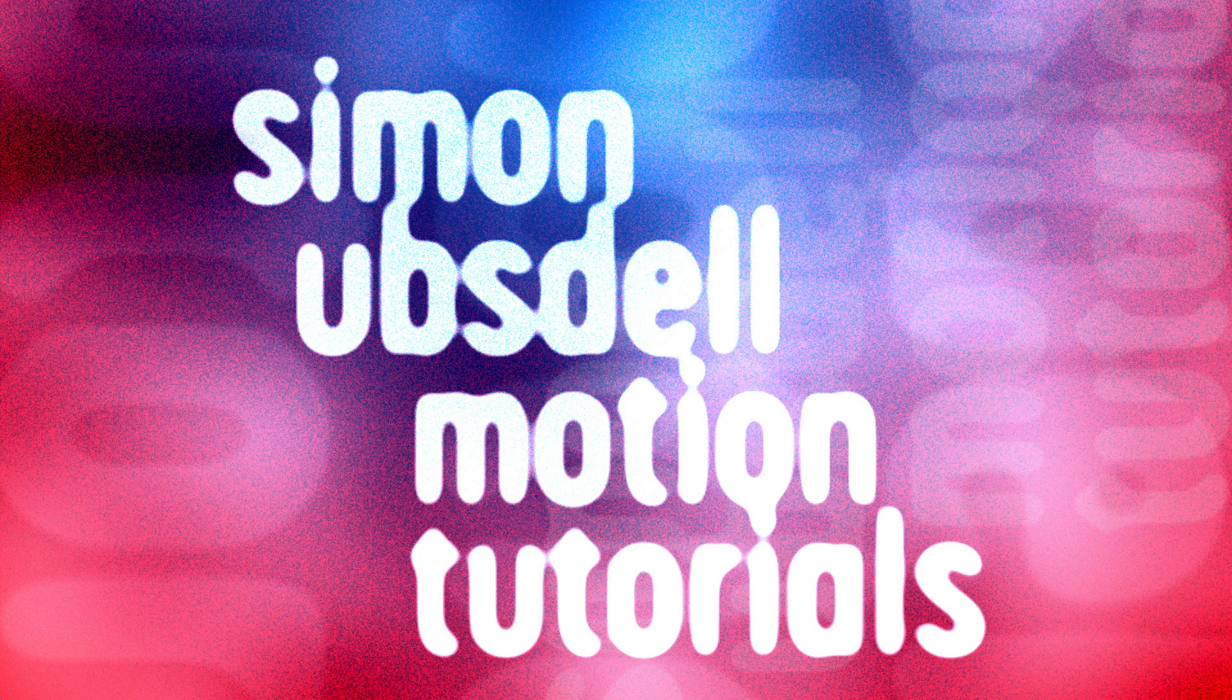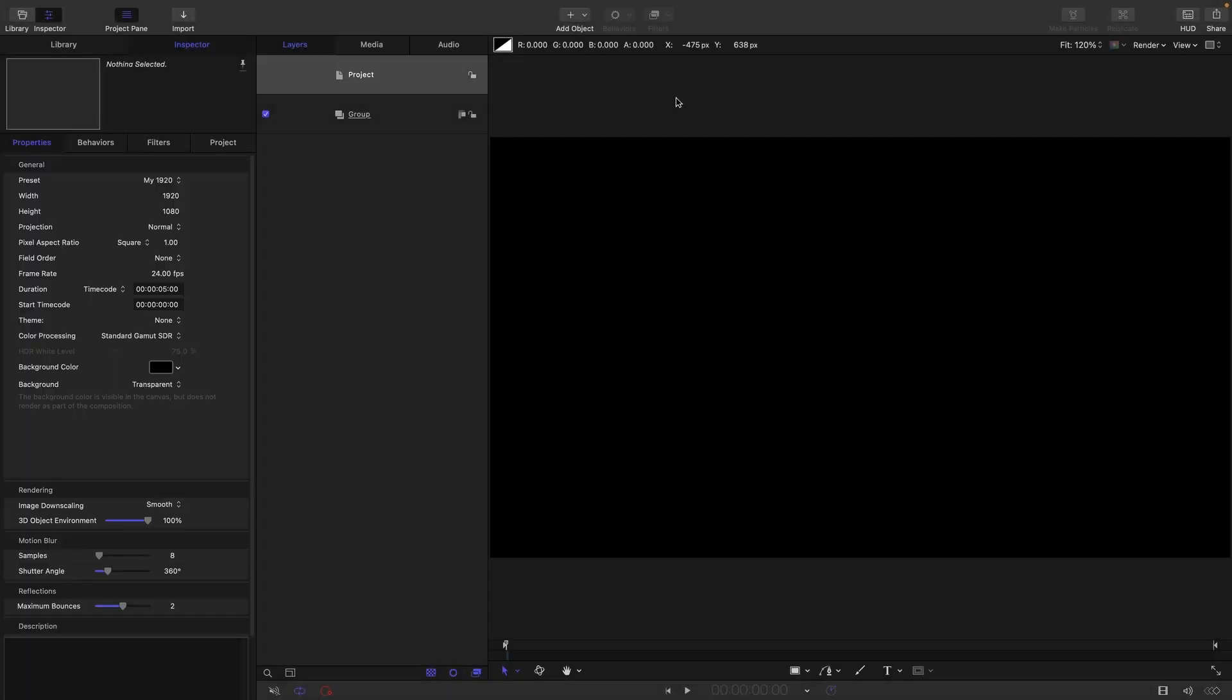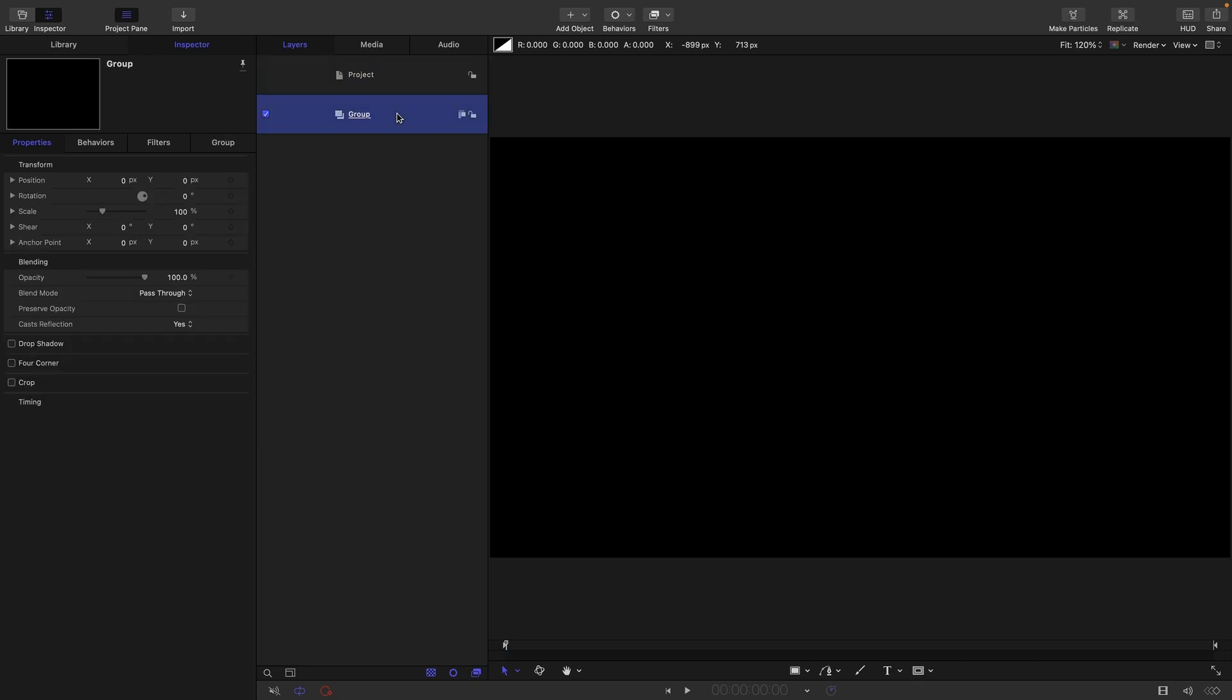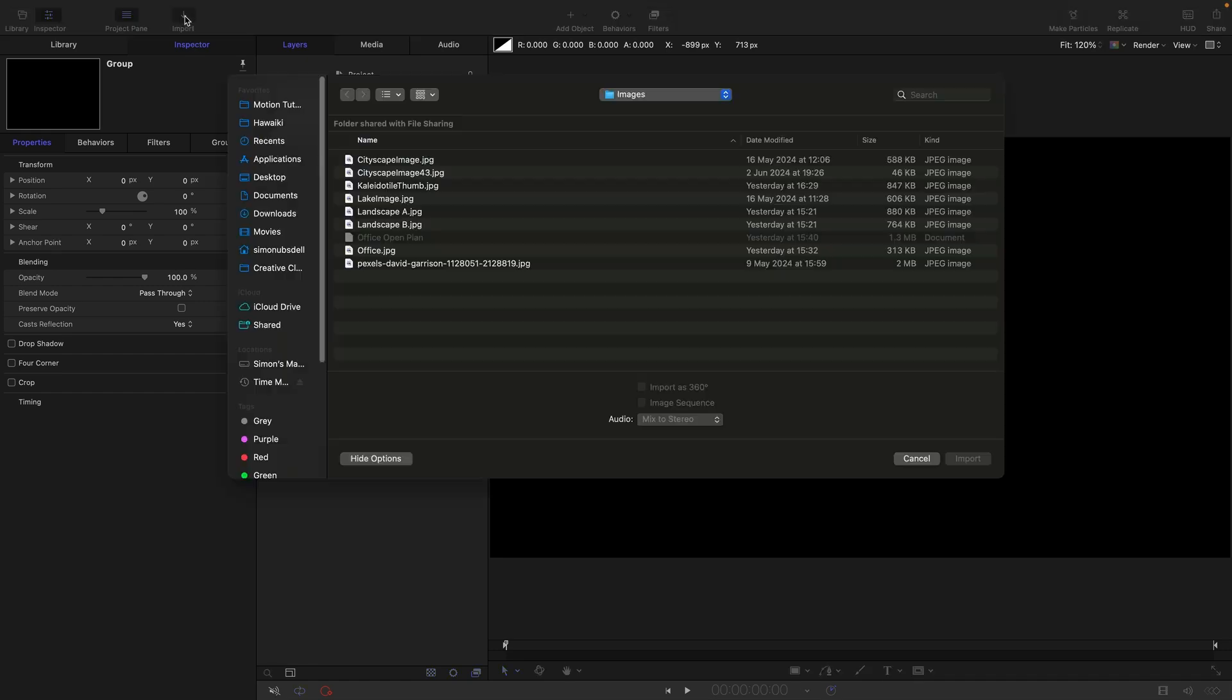So let me show you what I mean. Okay, so here I am in a 1920 by 1080 project, 24 frames a second, duration five seconds. None of that is terribly relevant, but anyway, I thought I'd tell you.